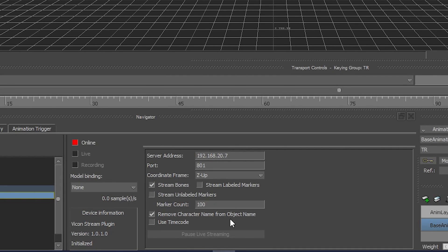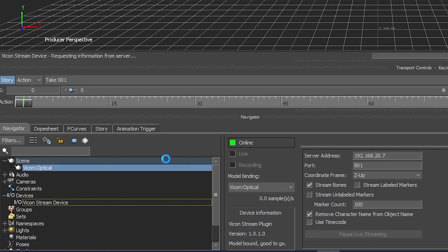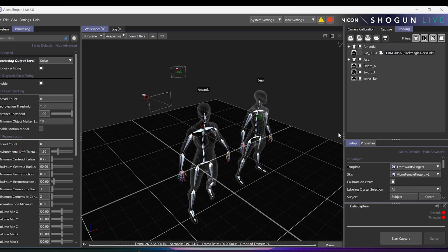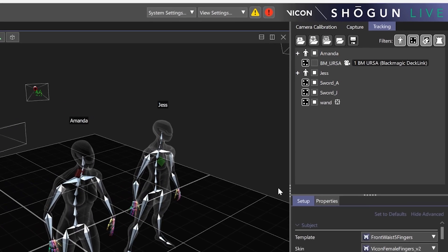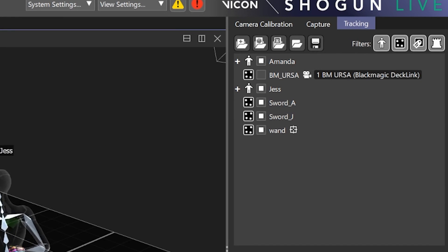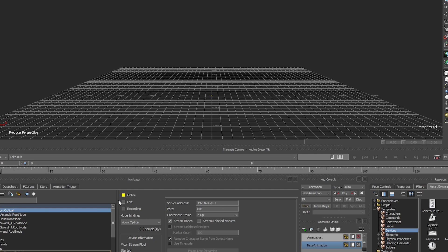Enable Stream Bones. Remove character namespace from object. Under Model binding, create scene. Select online. This will populate the scene with the calibrated characters and props that are in the Shogun Live tracking tab. In this example, we are only interested in the Amanda and Jess characters. However, you can stream props as well. Select Live.